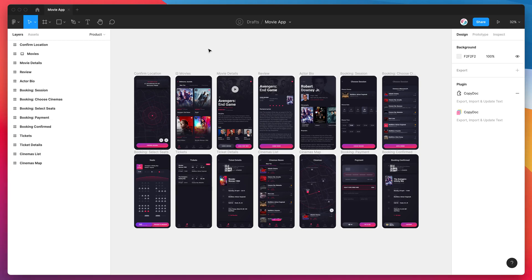Hey everyone, this is Adam from Figmatic, and today I'm going to show you how to export your text content from Figma into a Microsoft Excel document. We're going to be doing this by using a plugin called Copy Doc.